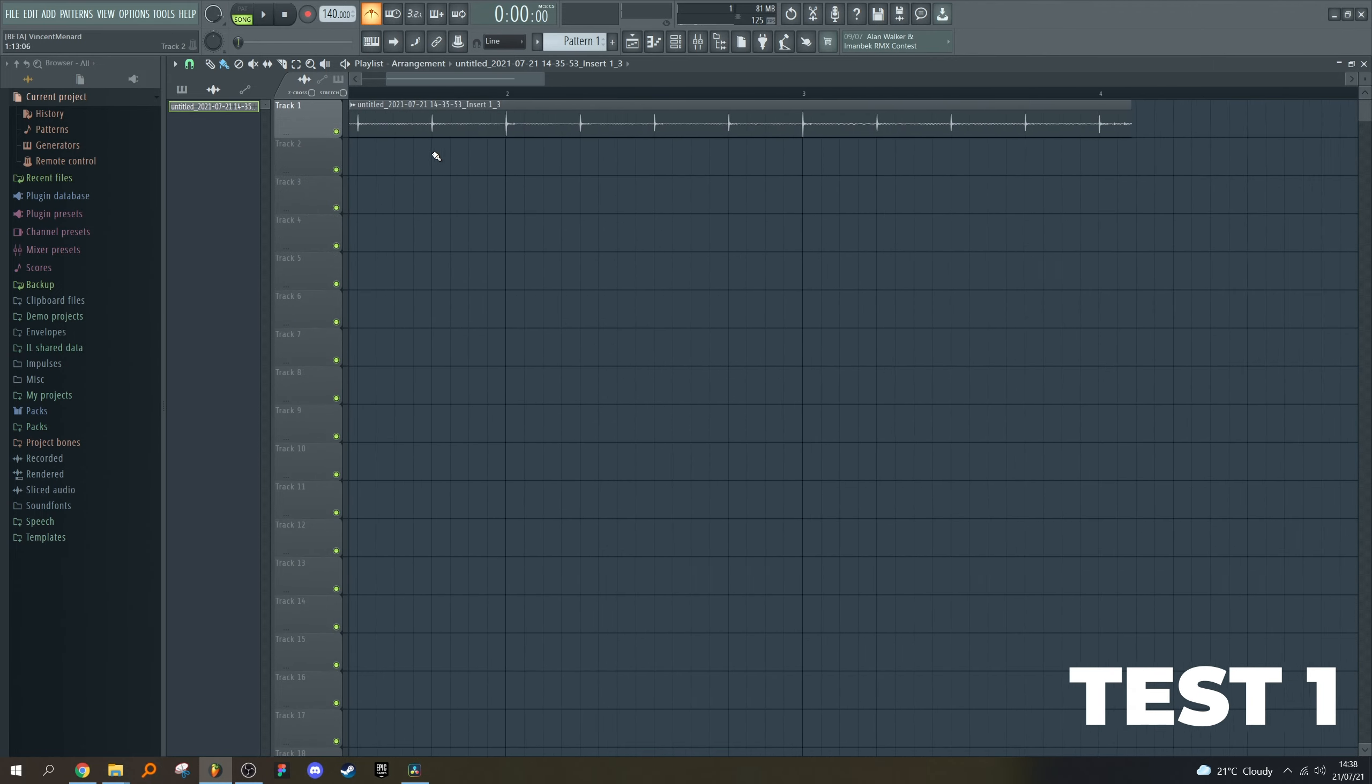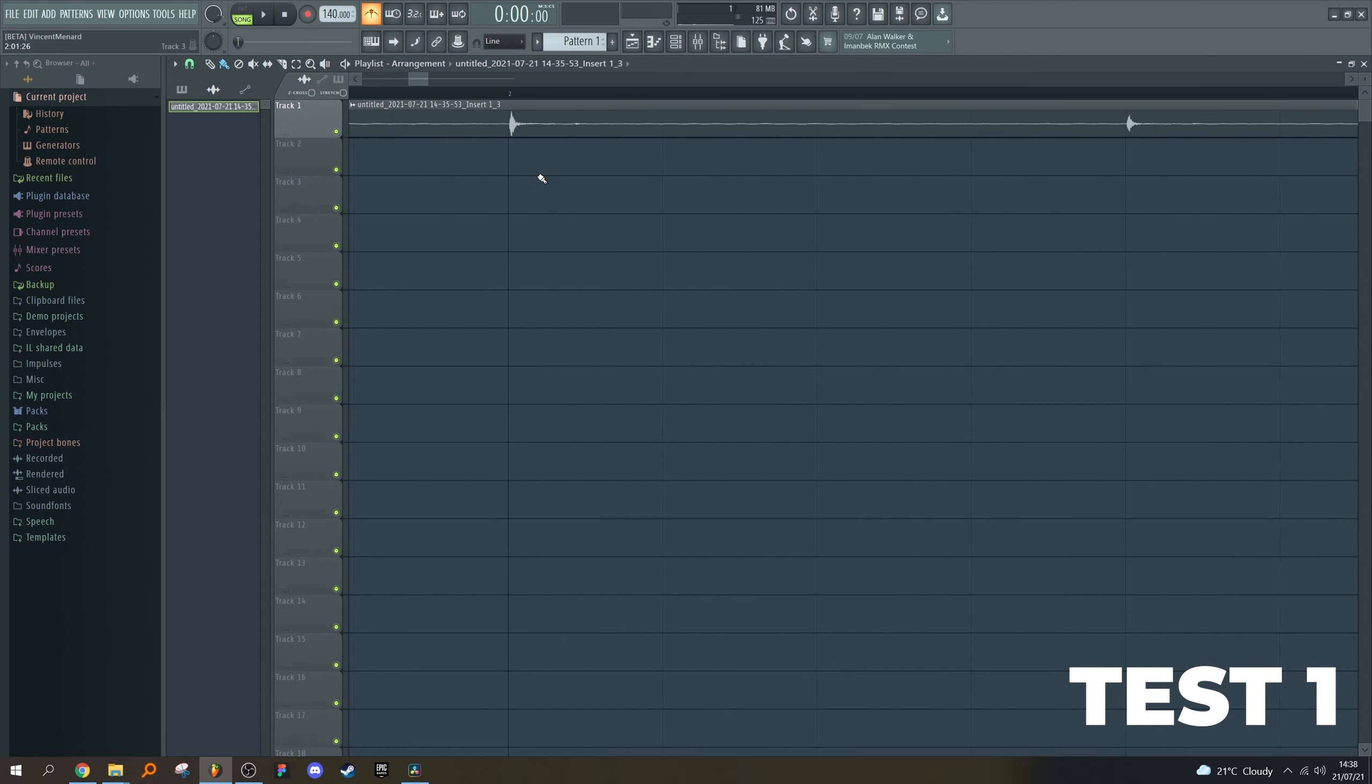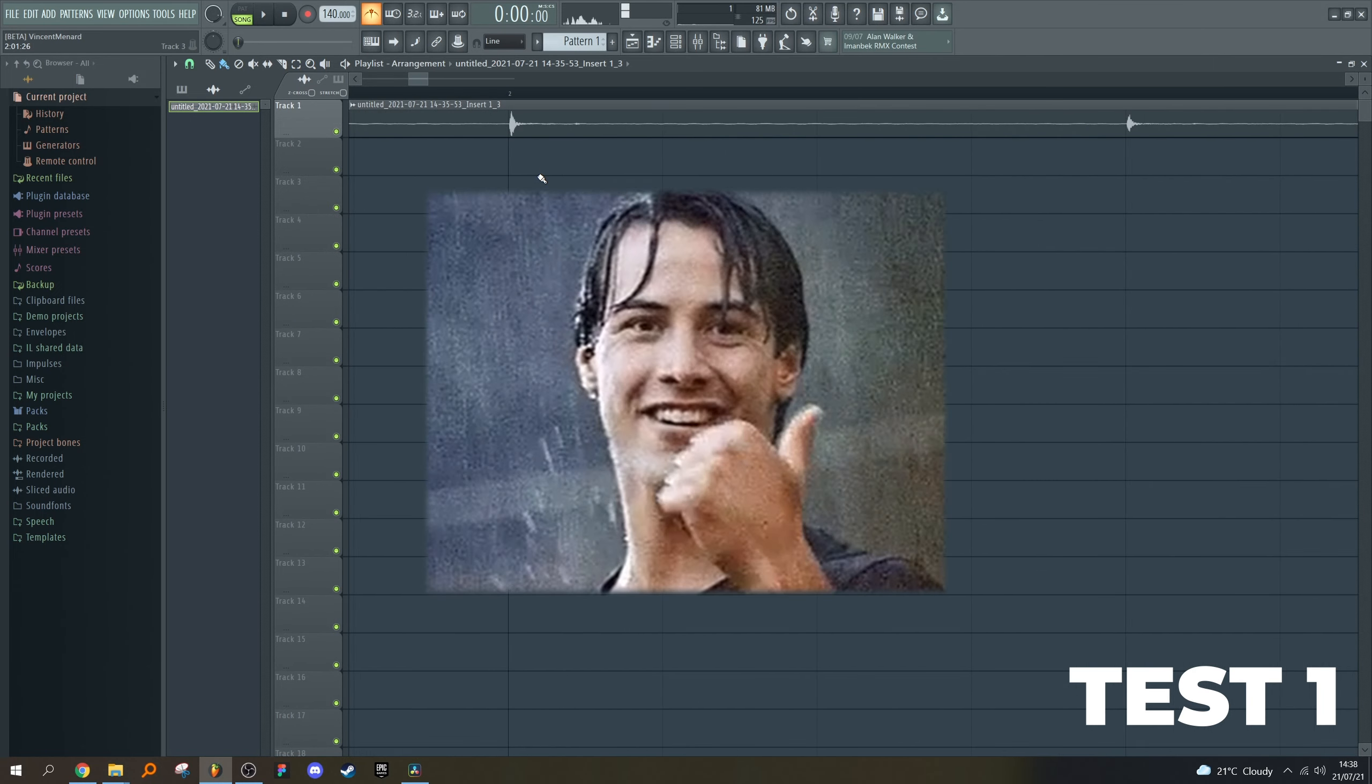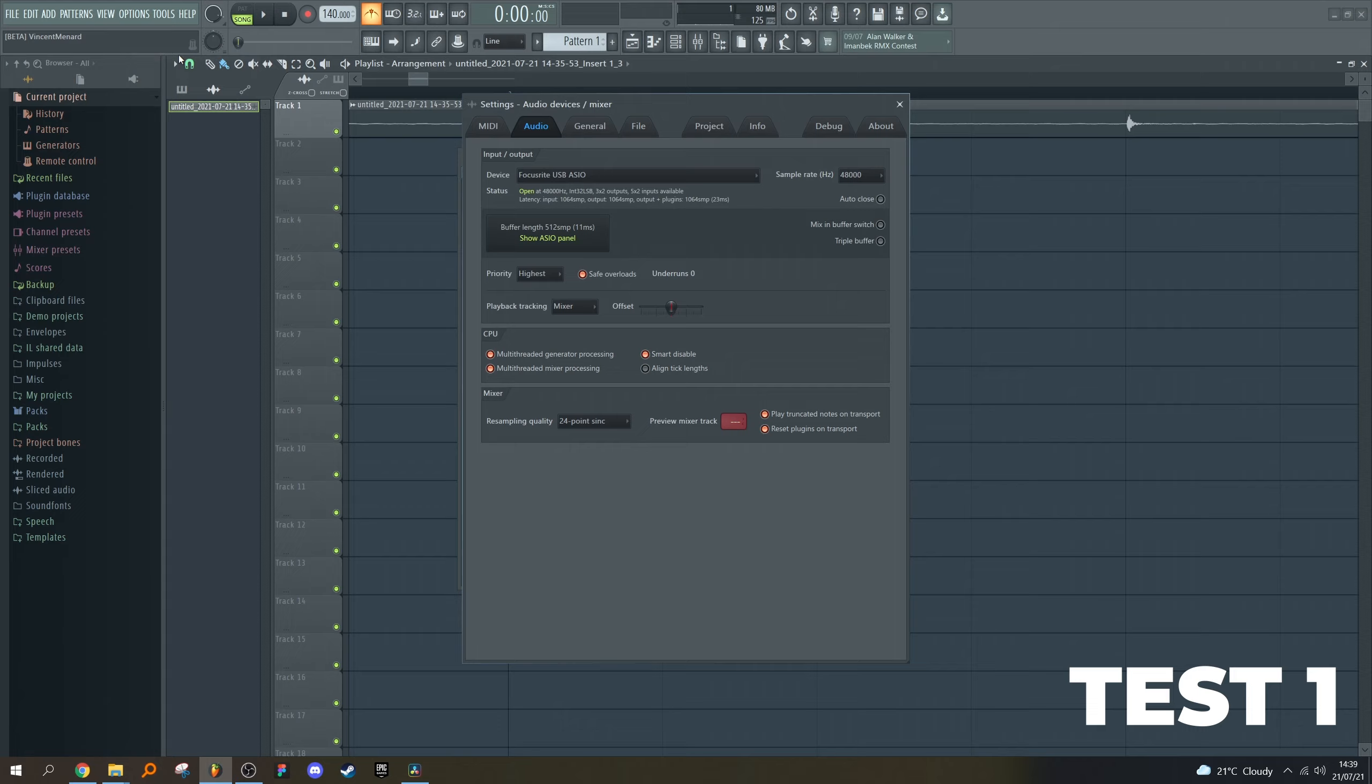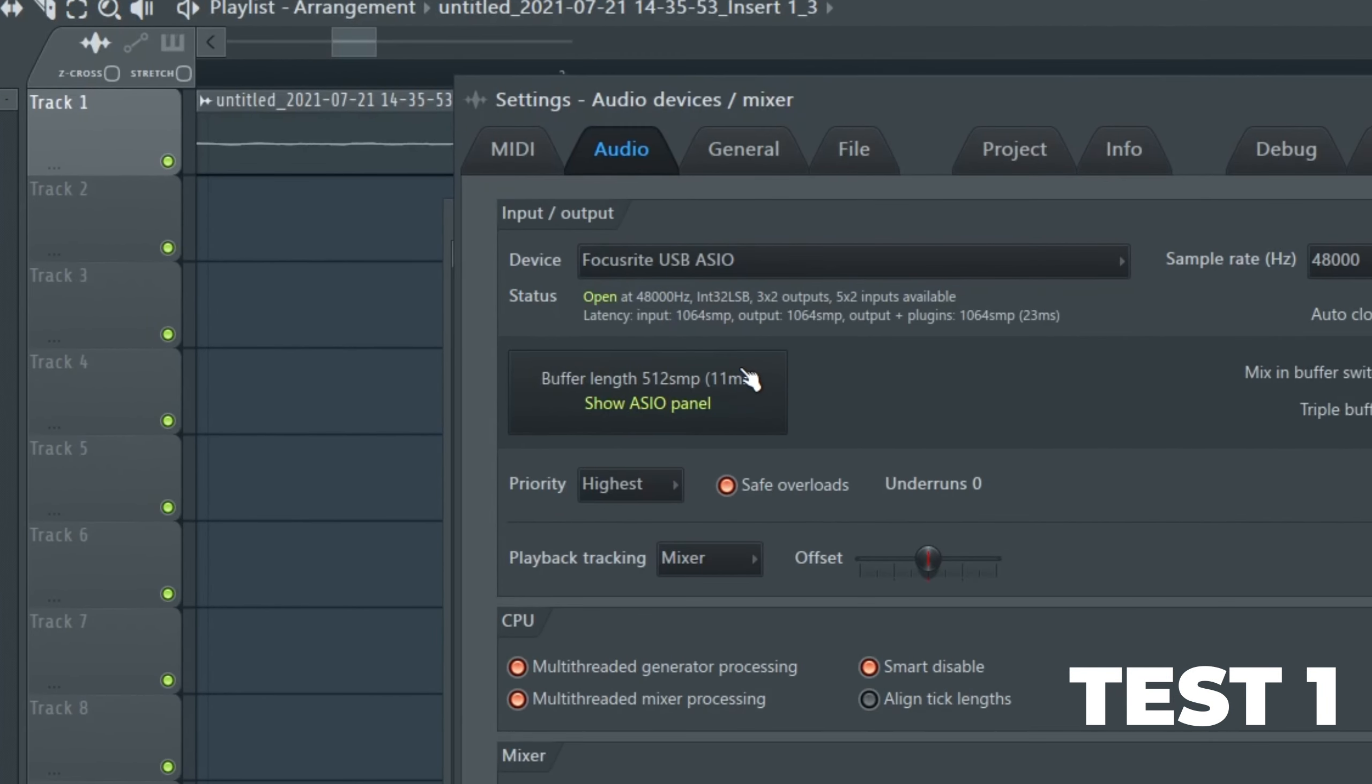If I zoom in, it's on the grid. Note that my buffer length of 11 milliseconds, 512 samples, did not affect or delay the audio placement at all.